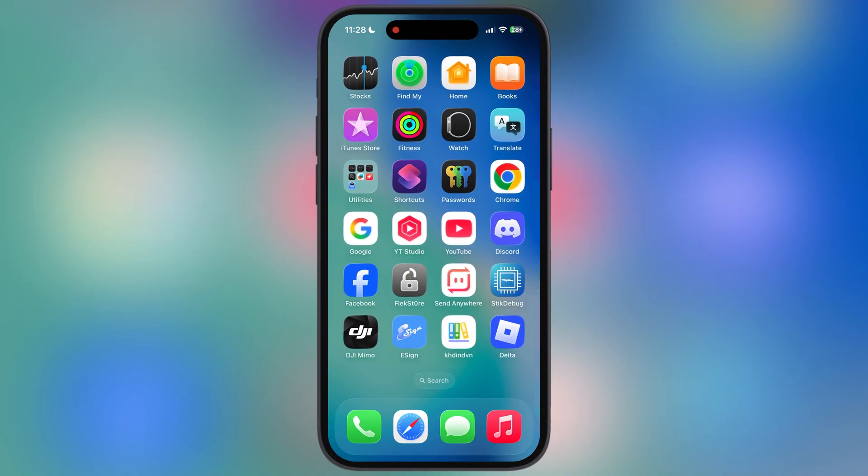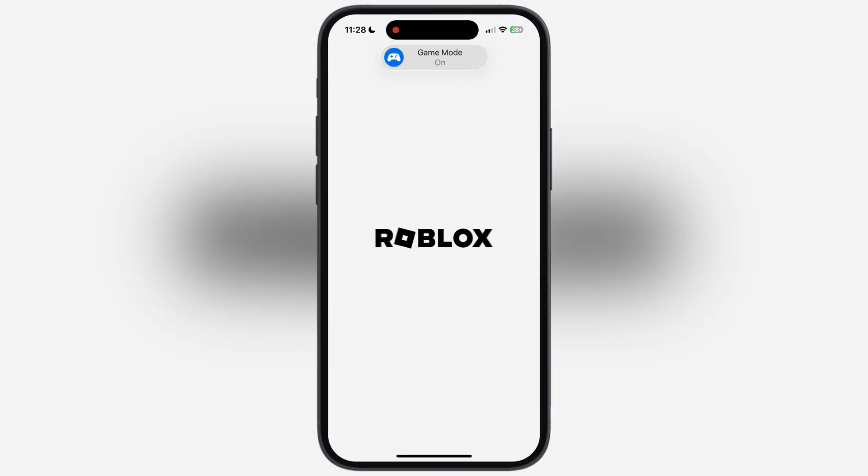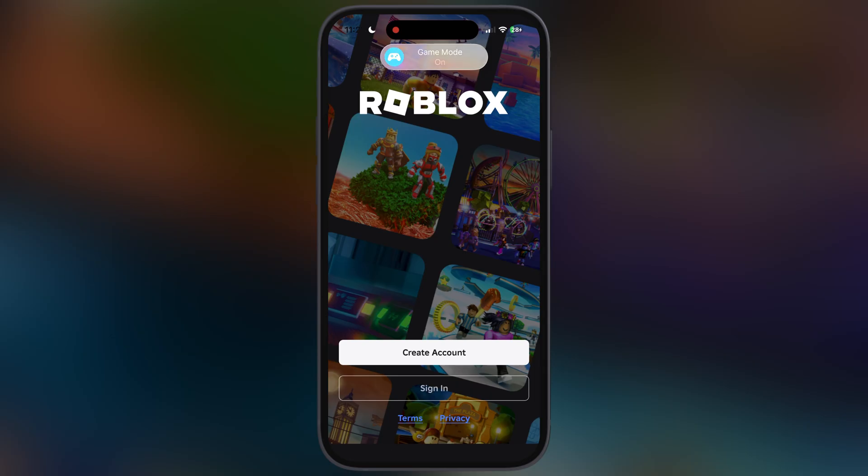And here guys, you can see the updated Delta Executor for Roblox has been installed on my iPhone.